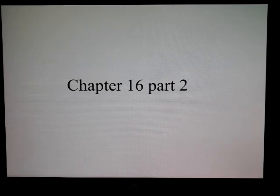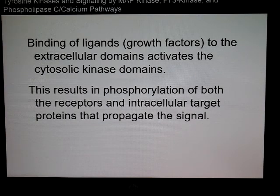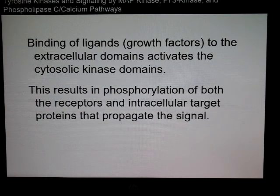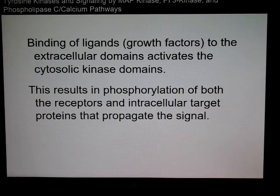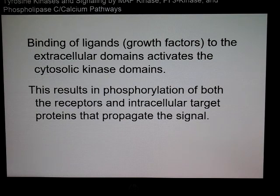Today's lecture is a continuation of chapter 16. Last time we left off talking about tyrosine kinase receptors — any binding of ligands or growth factors to these extracellular domains will activate the cytosolic kinase domains. Kinases are any enzyme that will phosphorylate a substrate, and that phosphorylation will result in activation of target proteins that keep the signal going — a series of phosphorylations.